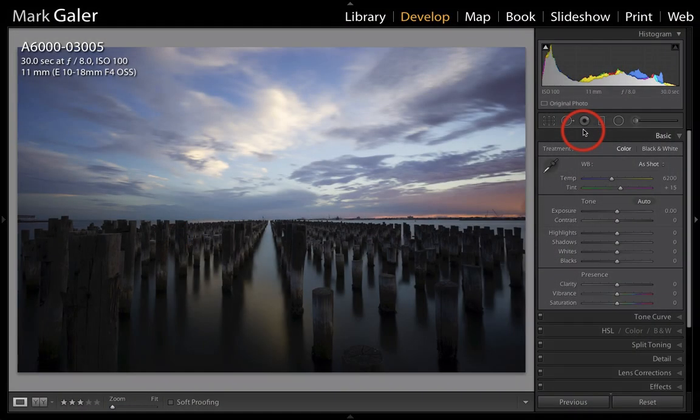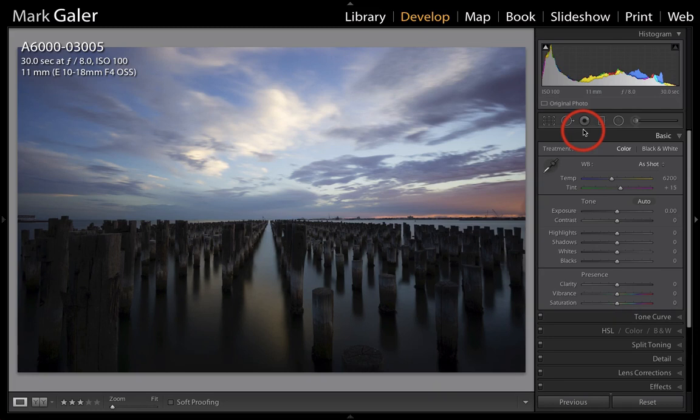Hi, I'm Mark Galer. I'd like to show you an editing workflow inside of the Develop module of Lightroom.